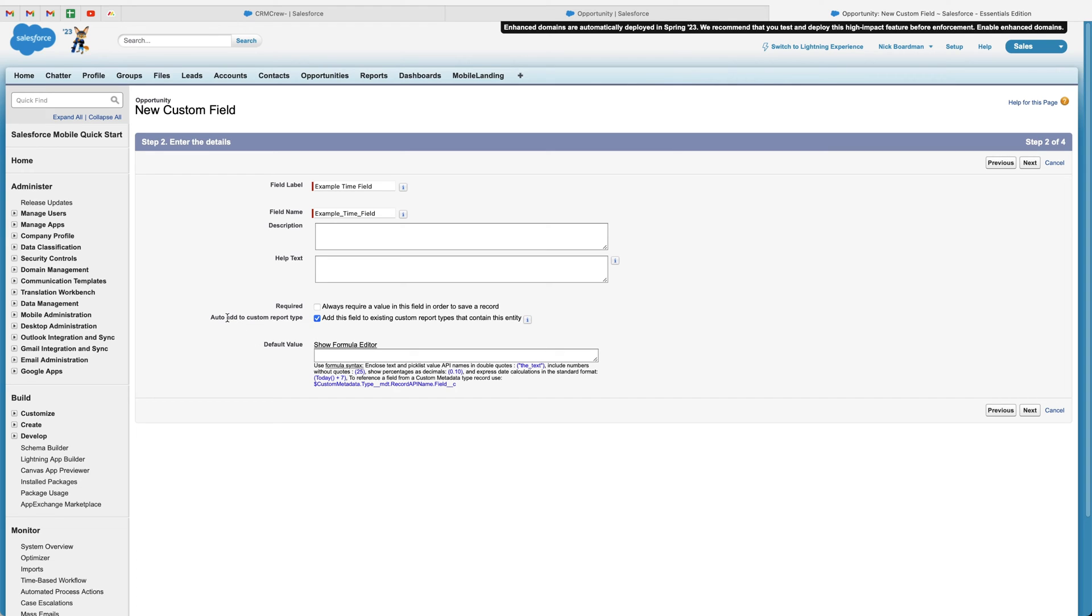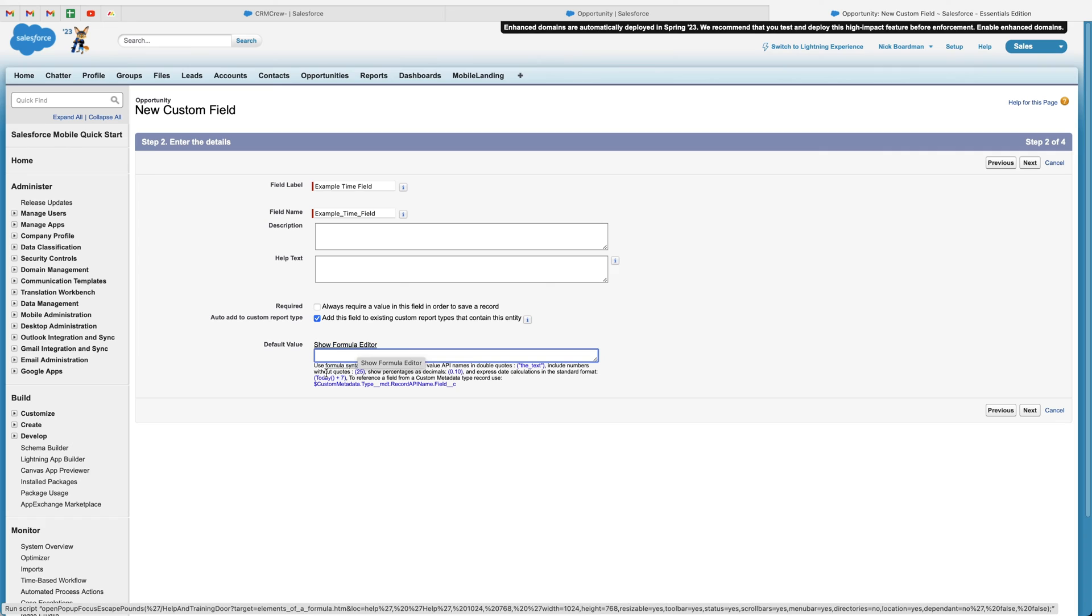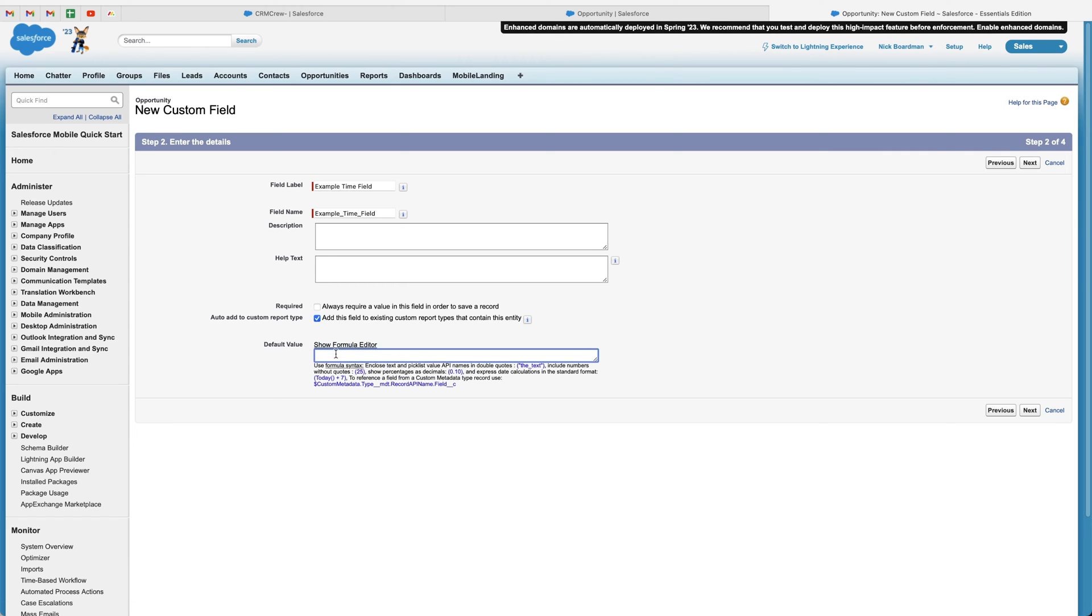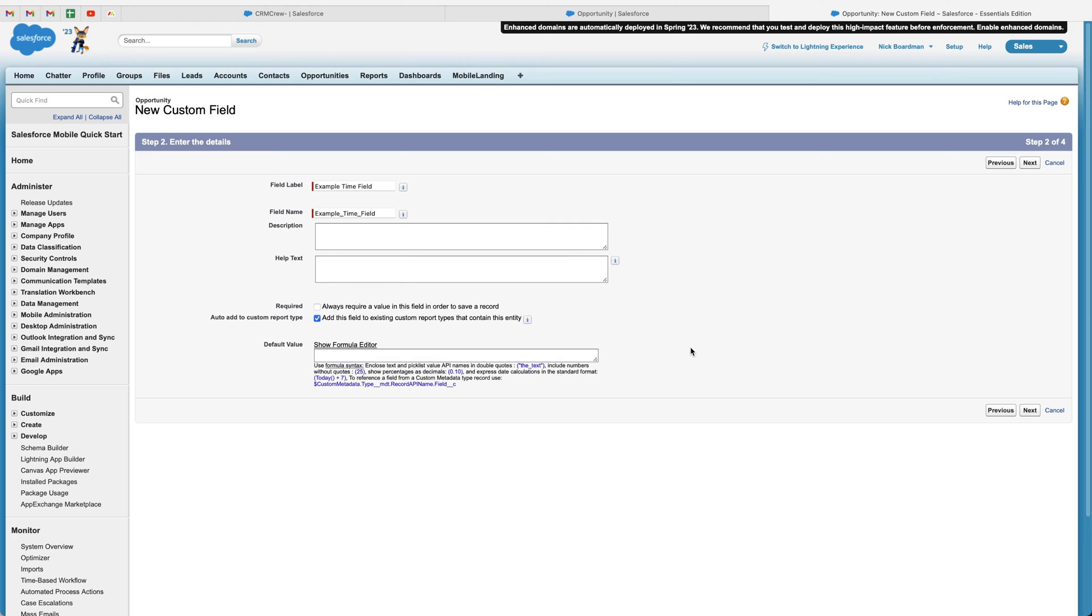And then I would also recommend just auto adding this particular field to a custom report type. So leave this selected. And then finally, we can define a default value. So if you'd like to add default value for this particular field, you can do. This also allows us to create formulas as well. So I'm not going to go into too much detail on this particular area, but it's very, very useful. So once you're happy,